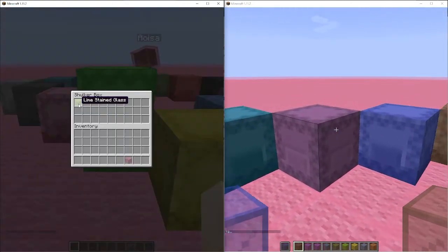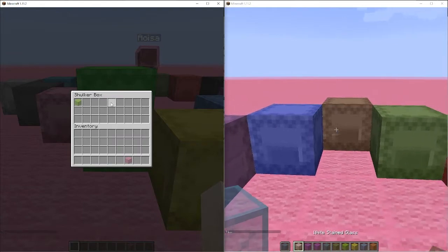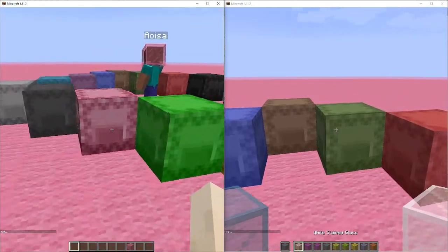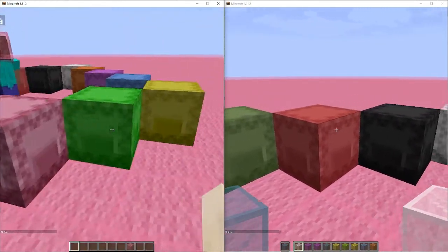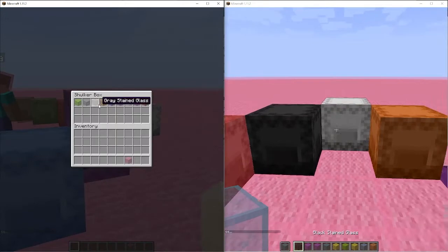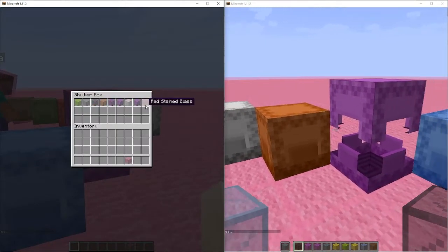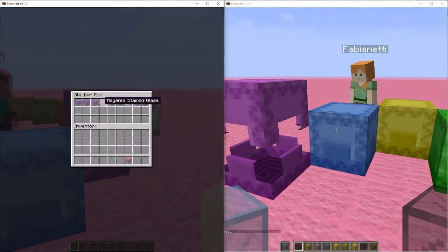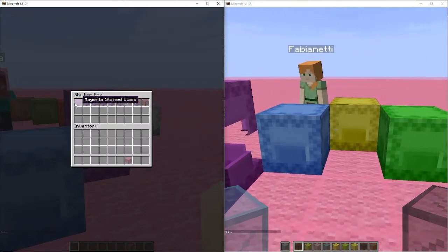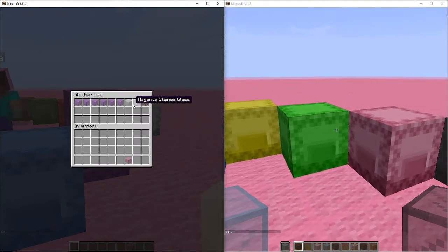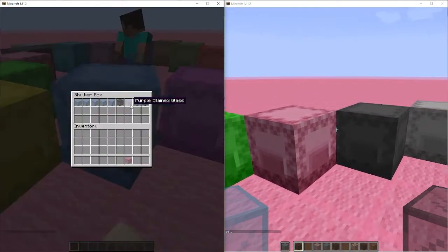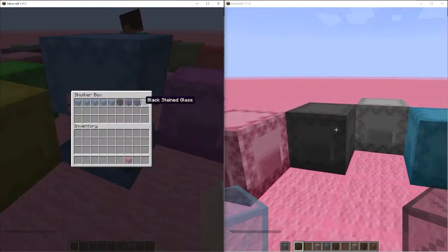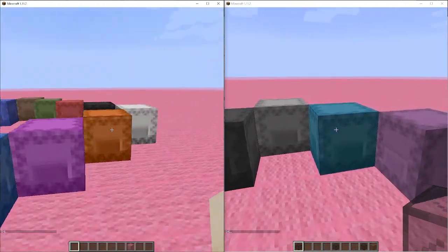So lime into the lime shulker box, gray to gray and so on and so forth. Yeah, just like that. She didn't quite do it all the way but I'm sure eventually she'll get there. Usually takes her a while.